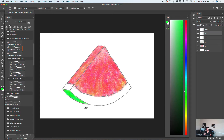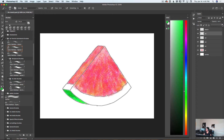Now I will create another layer and name it Watermelon 5. I will use a darker shade of the same green color and paint over this part of my watermelon. I can bring down the opacity of this layer as well. I will switch to a very bright yellow color and apply a few splashes of yellow color.